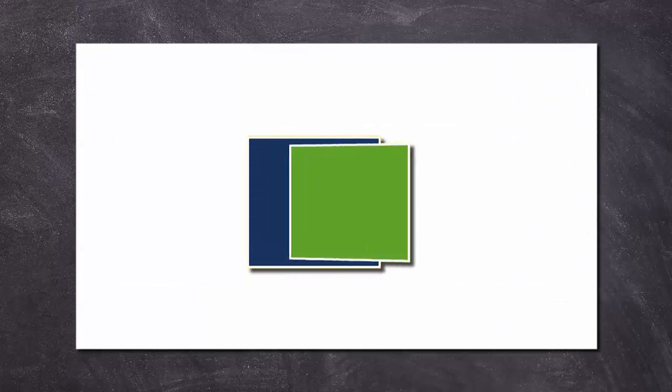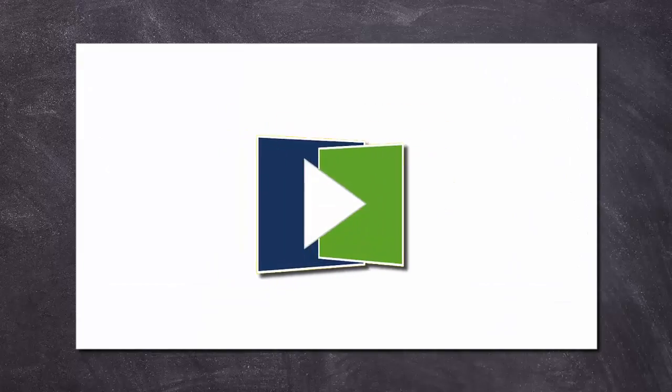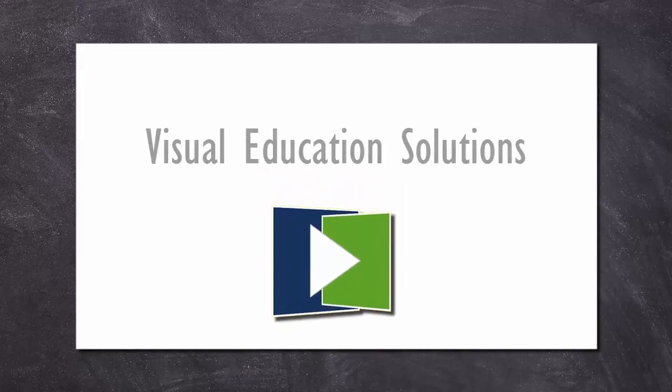So if you're ready to explore the benefits of guided presentations, contact Visual Education Solutions.